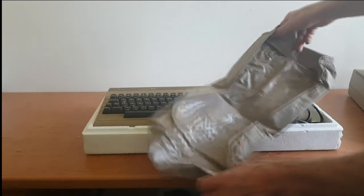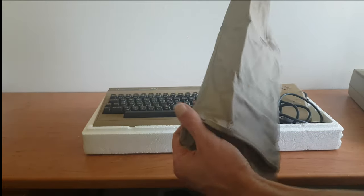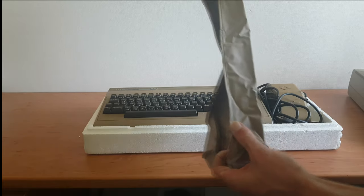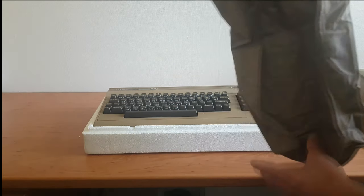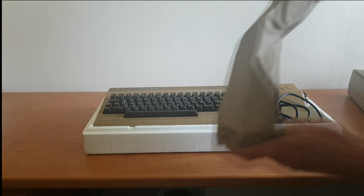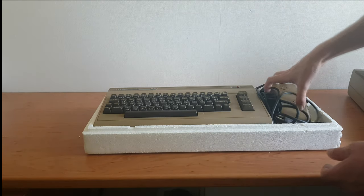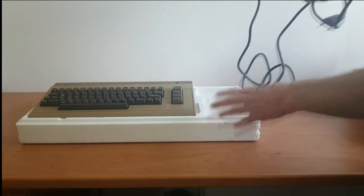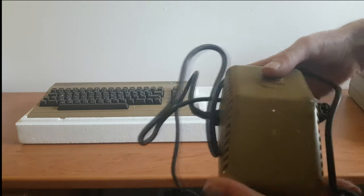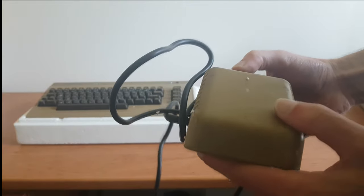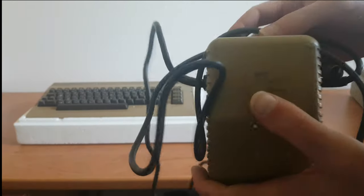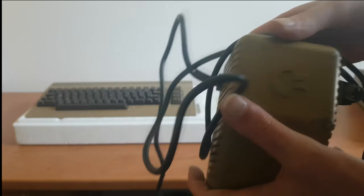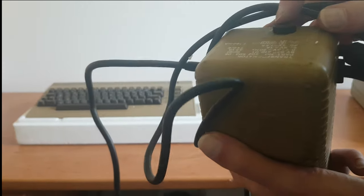So this also comes with a cover, also plastic-y kind of thing with a nice cutout for the cables. This one seems to be intact. Here's the power supply. Which is, yeah, it has burn marks or something. I don't know. It just looks banged up.